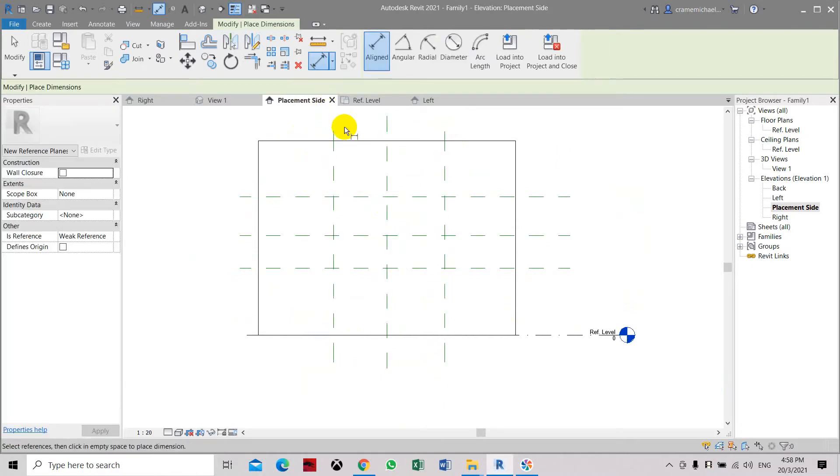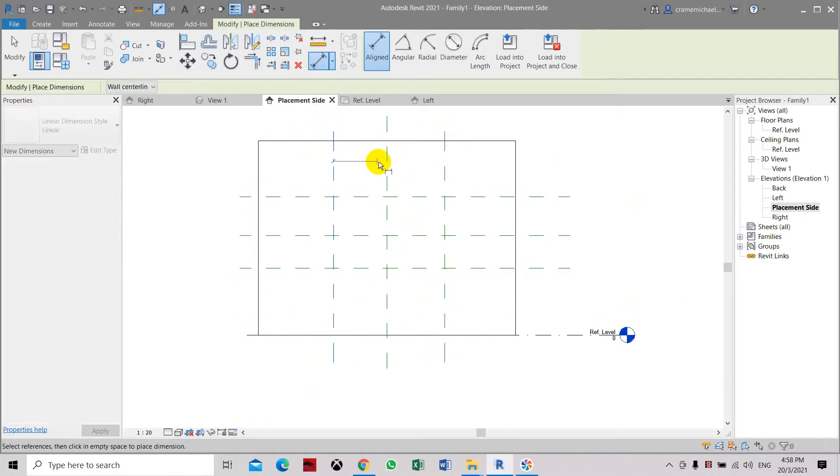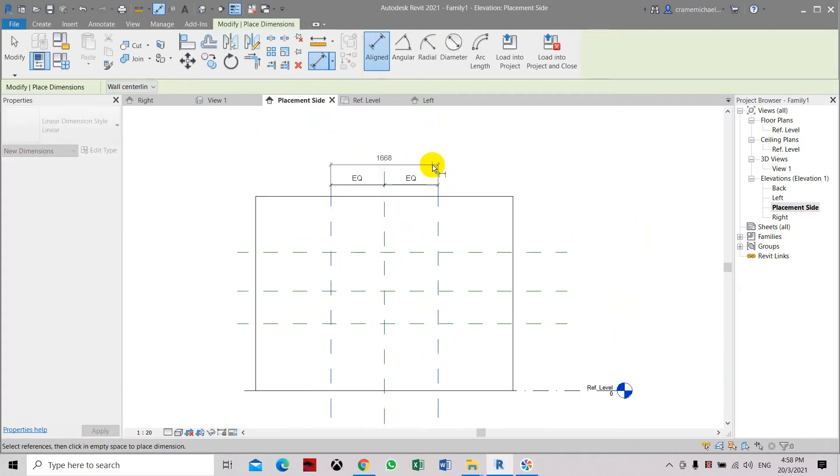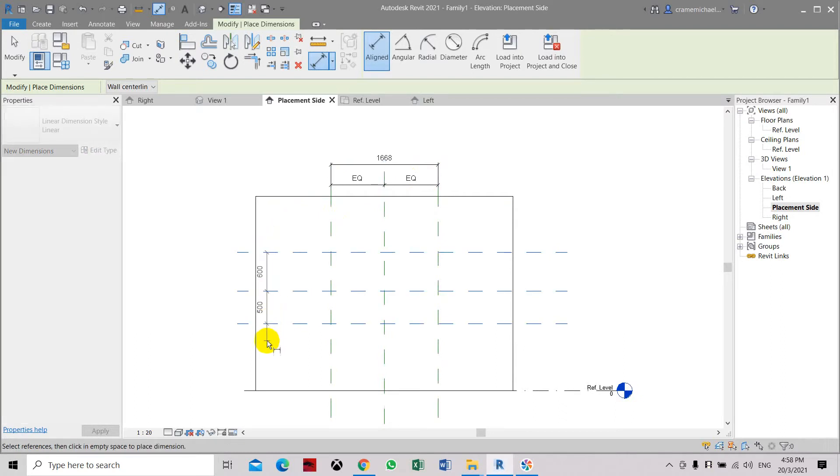Now let's create some dimension. Let's set the dimension. Let's create the dimension.